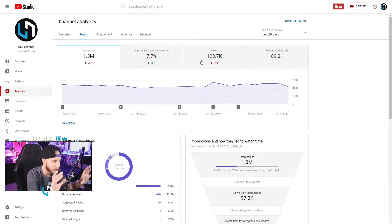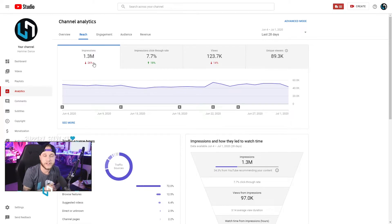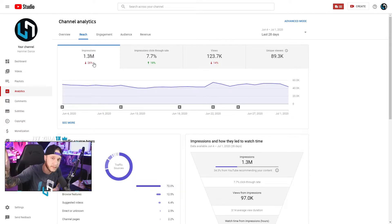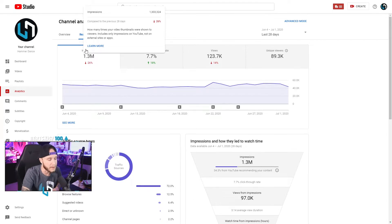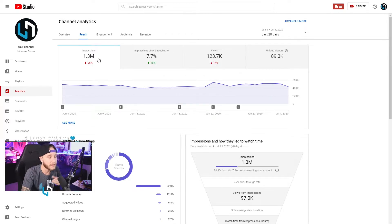In the Reach tab, your impressions are basically any time someone sees a thumbnail of one of your videos on the platform. So if you're scrolling through after watching a video and my video pops up as a suggested video on the side, that's an impression — just being shown that thumbnail counts. In the past 28 days I've left 1.3 million impressions on YouTube, which is pretty cool, though a little less than last month.